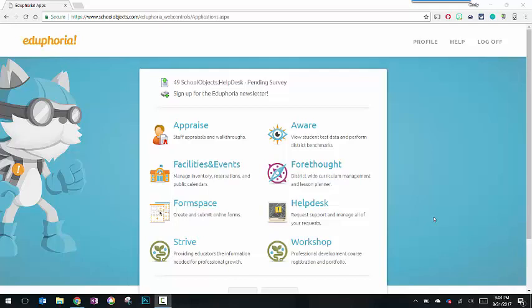Appraise will actually be removed from all Eduphoria platforms in coming weeks. So let's jump right into Strive and take a look.